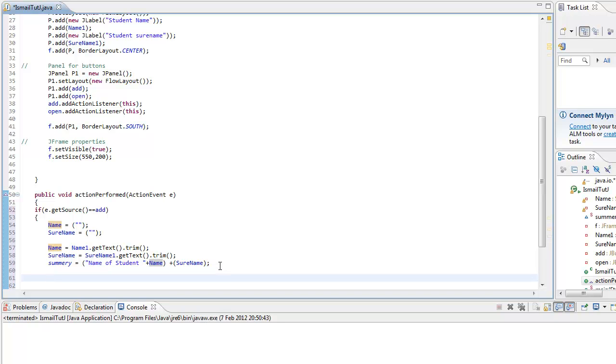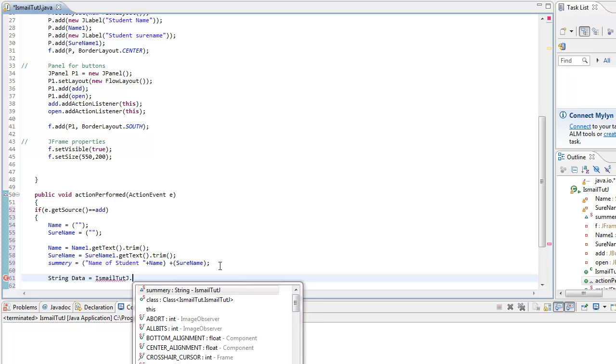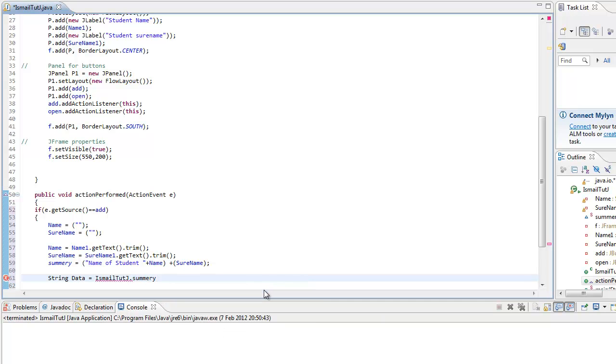Next thing is string. We're going to declare a string data. This is the difference between a static and a non-static. What did I call it? Ishmael.j.summary. We get to use it. We can't use the rest.